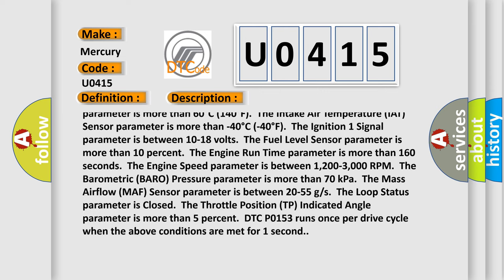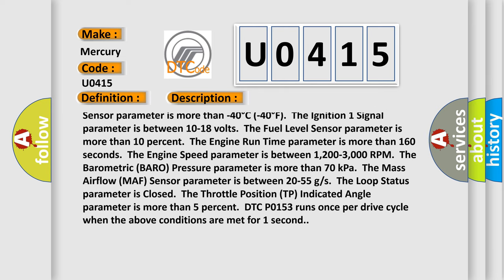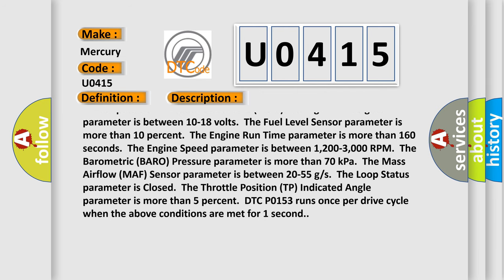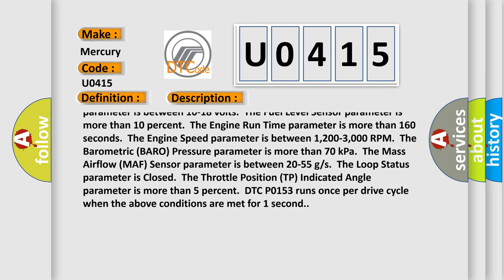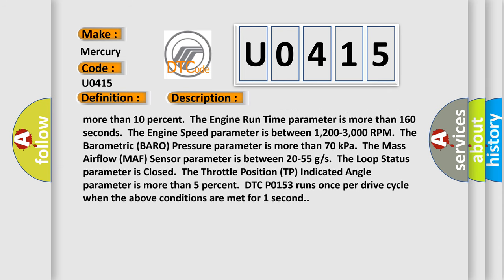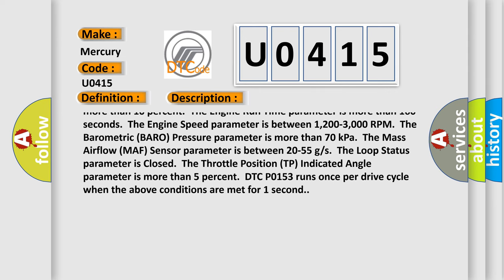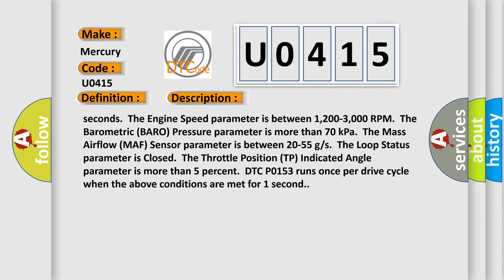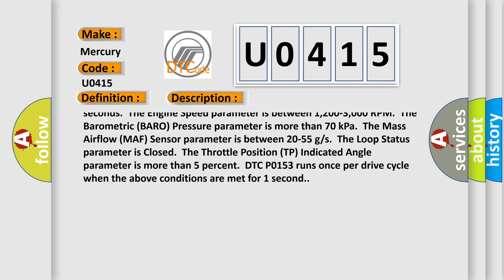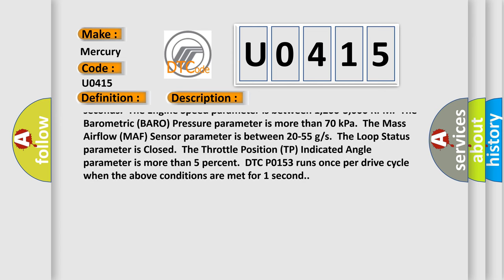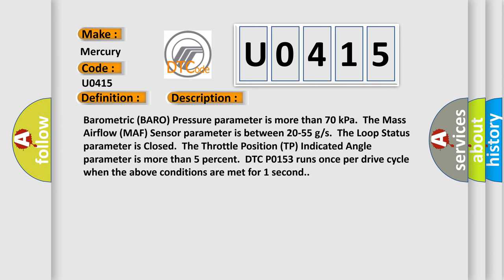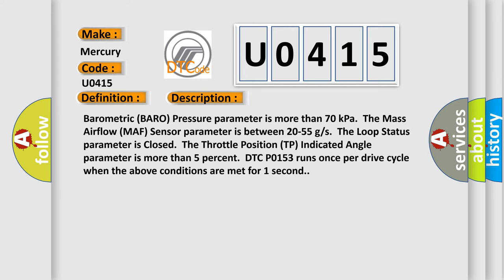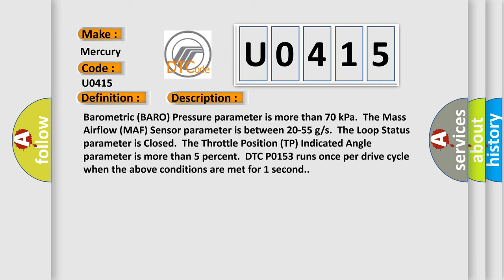Conditions: These DTCs are not set. The Engine Coolant Temperature (ECT) sensor parameter is more than 60°C (140°F). The Intake Air Temperature (IAT) sensor parameter is more than -40°C (-40°F). The Ignition 1 signal parameter is between 10-18 volts. The Fuel Level sensor parameter is more than 10 percent. The Engine Run Time parameter is more than 160 seconds. The Engine Speed parameter is between 1,200-3,000 RPM. The Barometric (BARO) Pressure parameter is more than 70 kPa. The Mass Airflow (MAF) sensor parameter is between 20-55 g/s. The Loop Status parameter is closed. The Throttle Position (TP) indicated angle parameter is more than 5 percent.